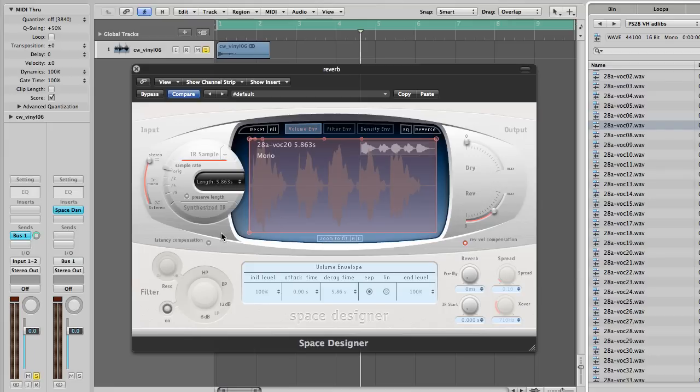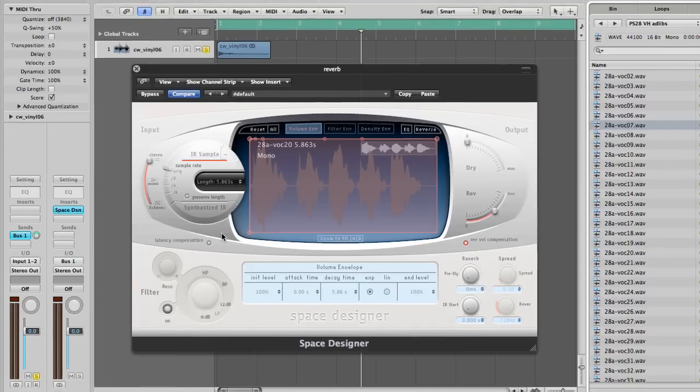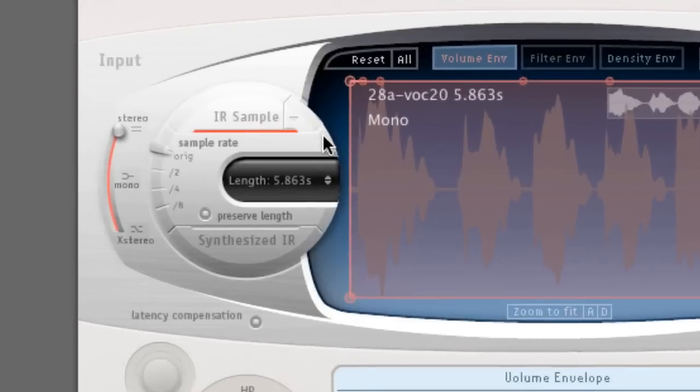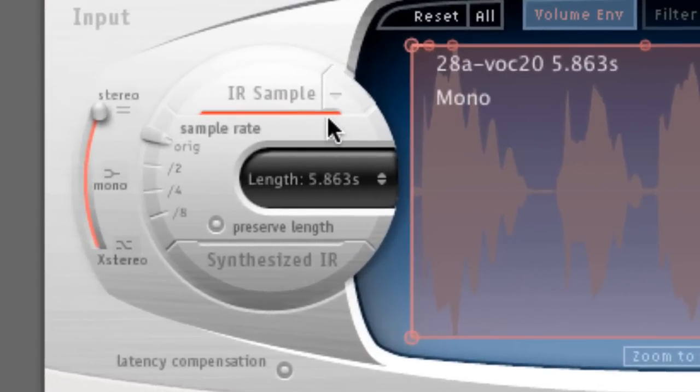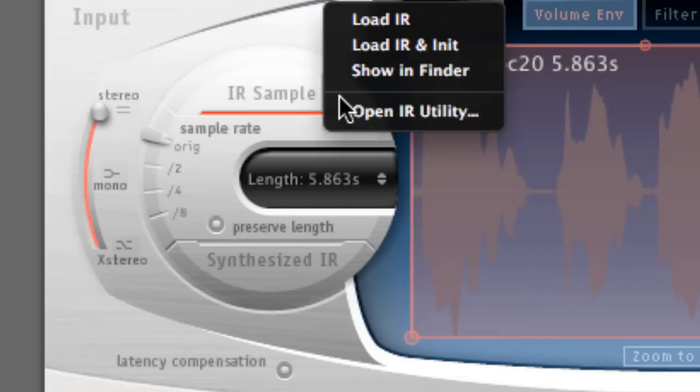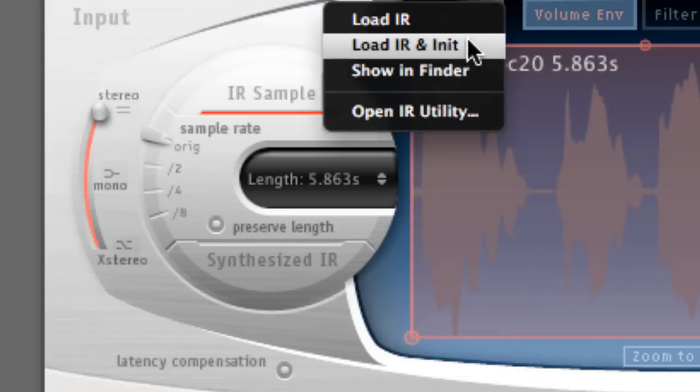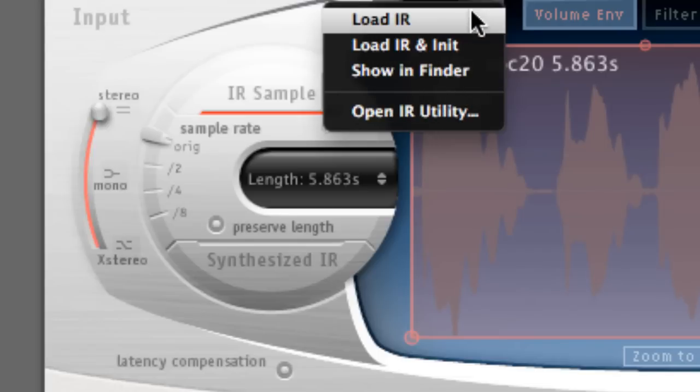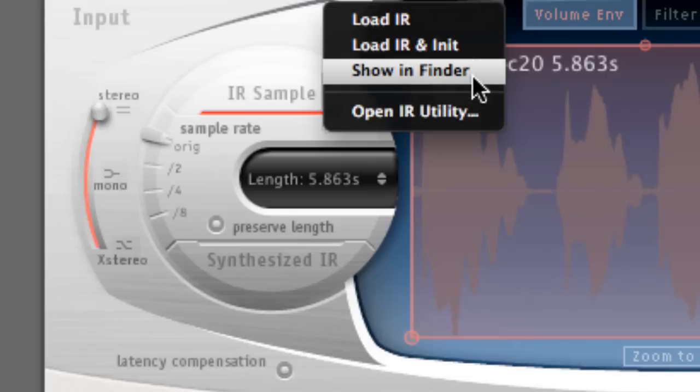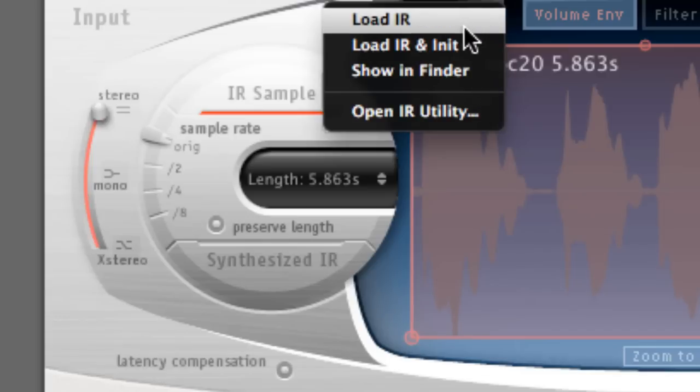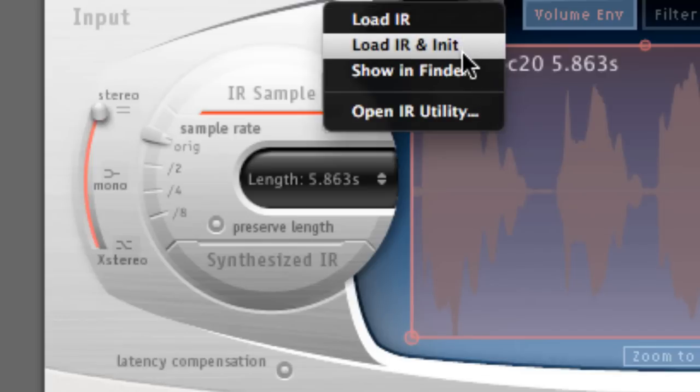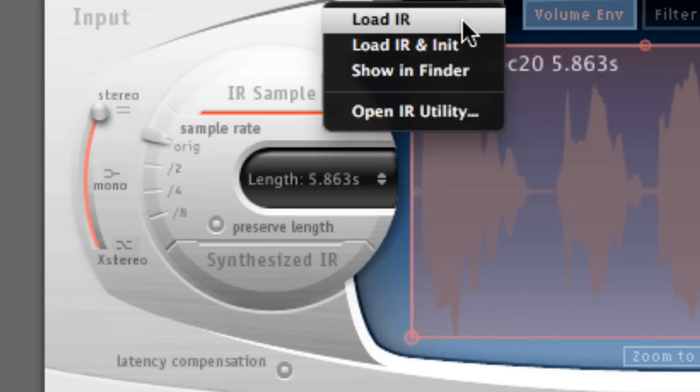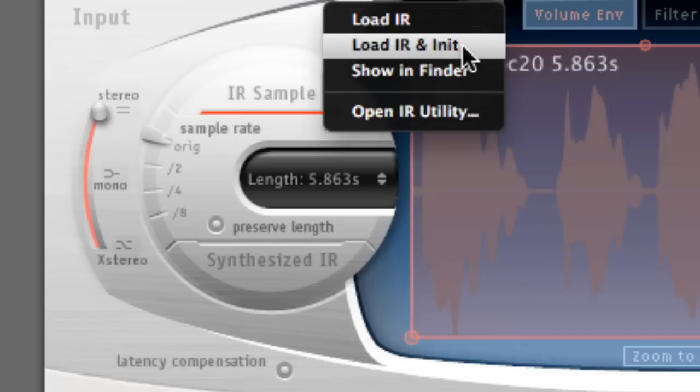First let's look at the three options that we are given when we click on the arrow, which is this tiny little one over here. When you click on this, it gives you four options. The first two options are exactly the same, but the second option gives you the choice of initializing the plugin.